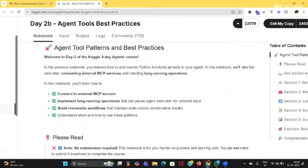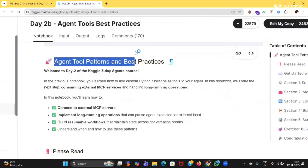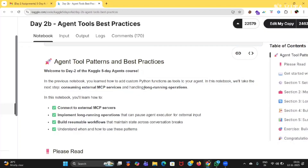So in the previous notebook, you will learn how to add custom Python functions and tools to an agent. In this notebook, we'll take the next step: consuming external MCP services and handling long-running operations. So in this 2B, we'll know about consuming external MCP services and handling long-running operations.